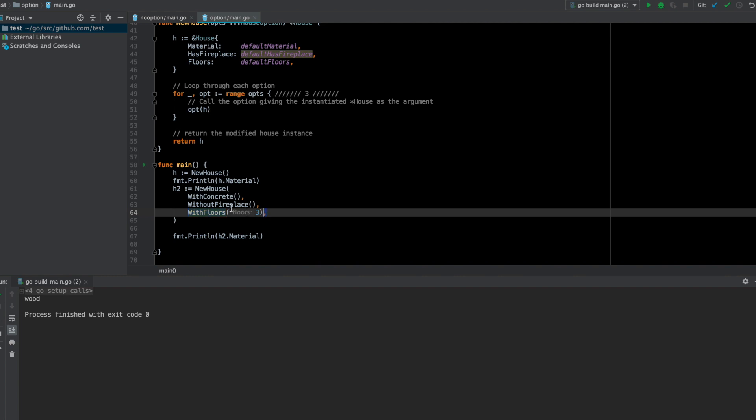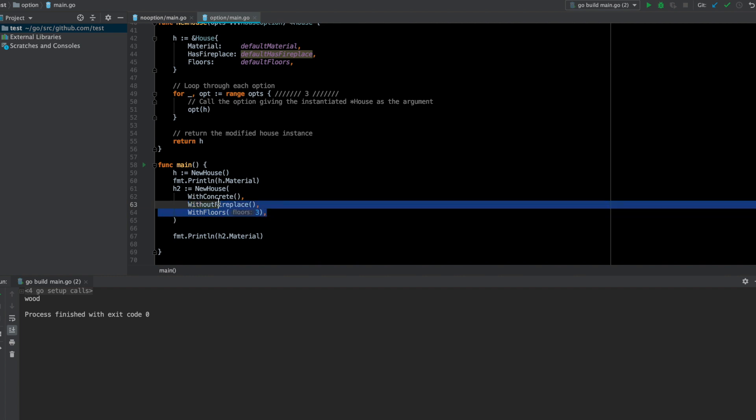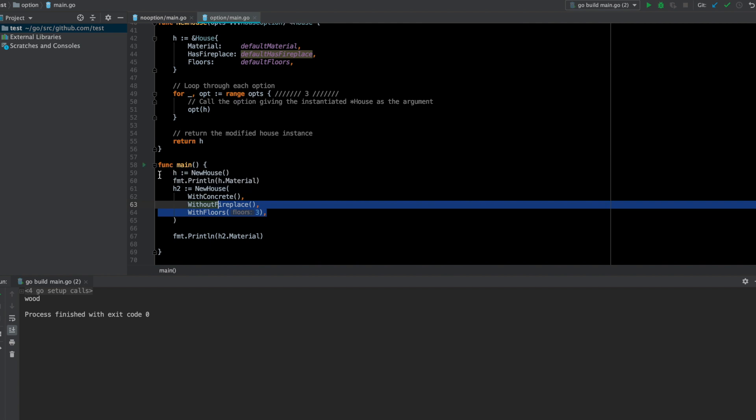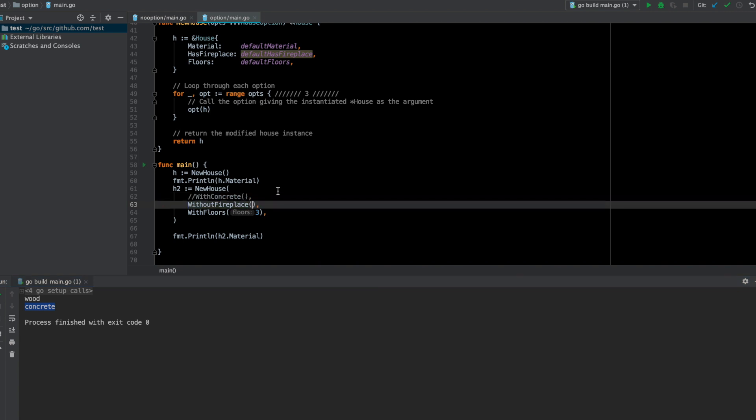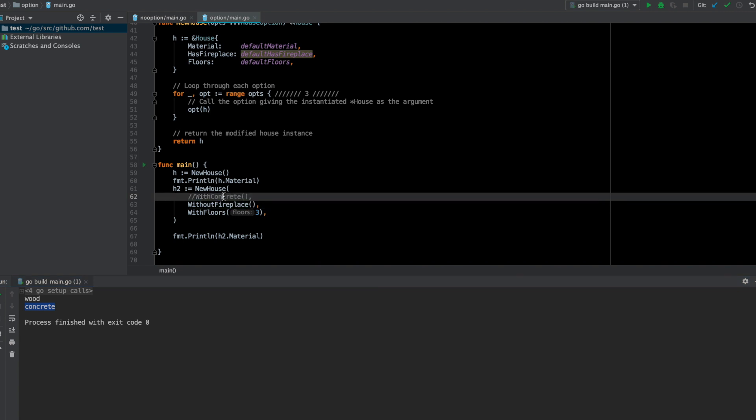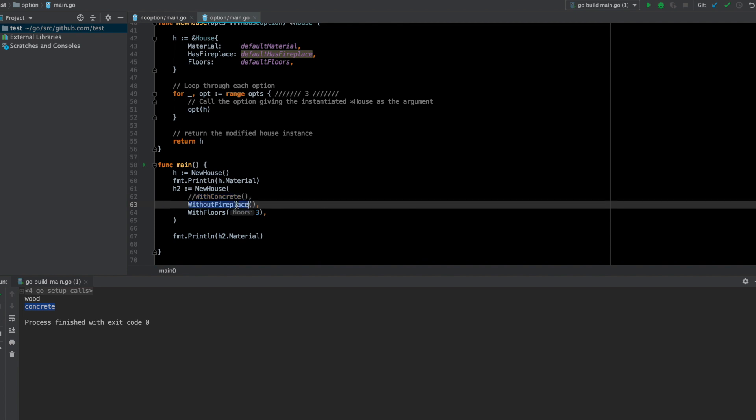Or you don't even have to give all of them and you'll still get a default value. If I run this program, as you can see when I'm printing this h2.material, it is coming concrete with concrete. If I just comment it out, I don't care about updating the concrete—I'm just worrying about the other two—and then if I run it, it prints whatever is the default value for that.